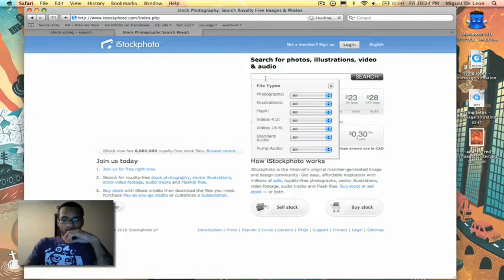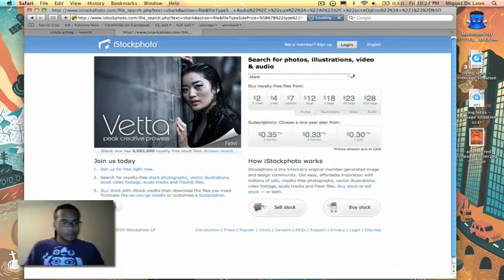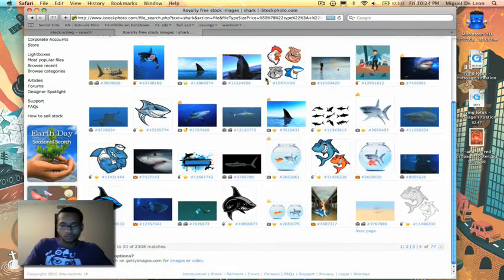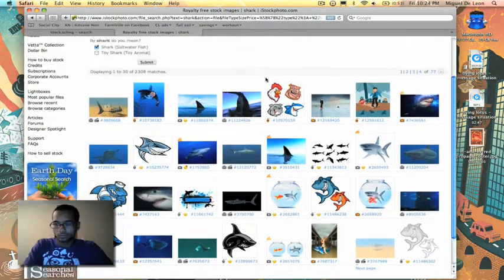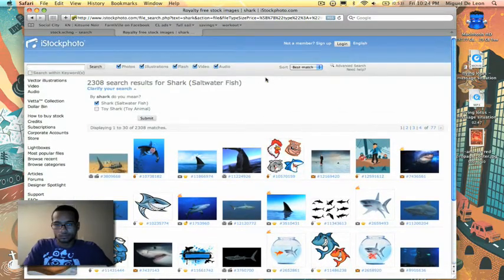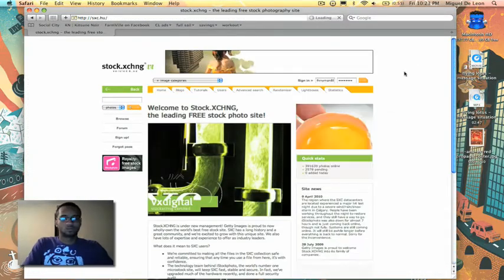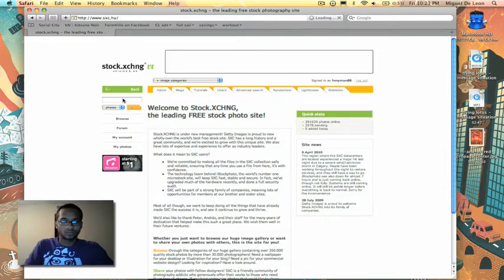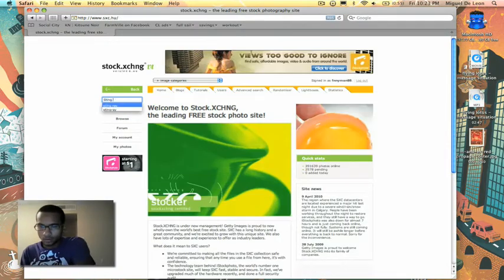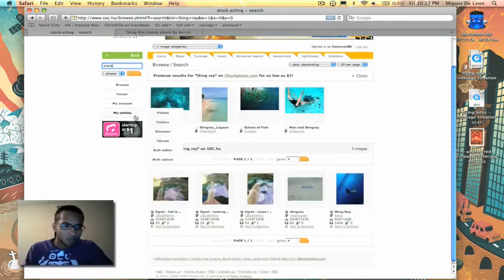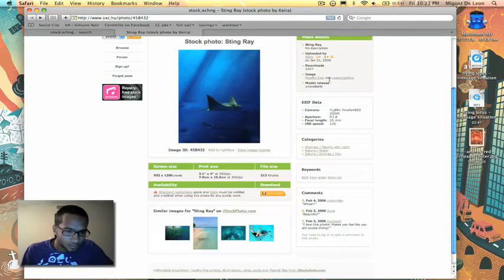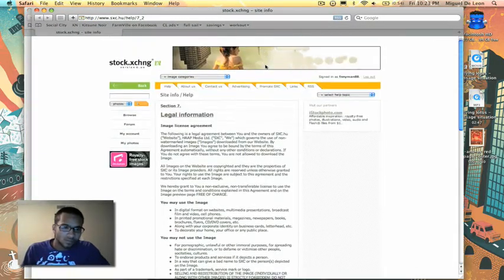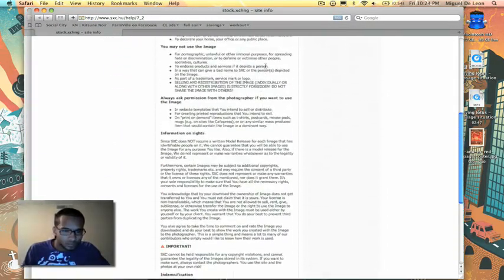Now that I have a clear idea of what I am going to be working on, I start collecting assets. A good place to find photographs and images is a stock photo website, like iStockphoto.com, or even a free one like sxc.hu. Whatever site you use, be sure to read any license agreements for the photo and give the artist recognition. No one likes being sued.